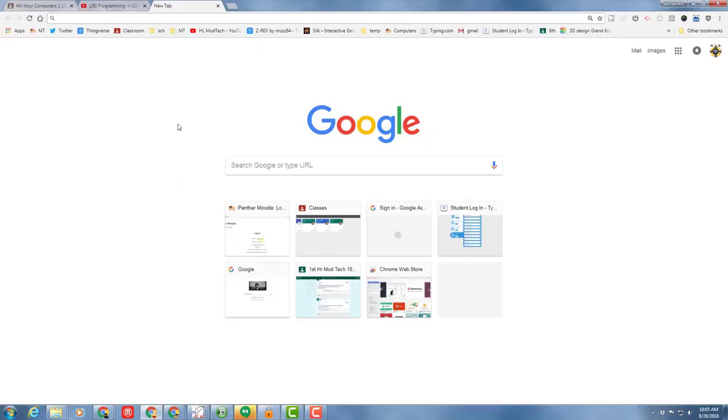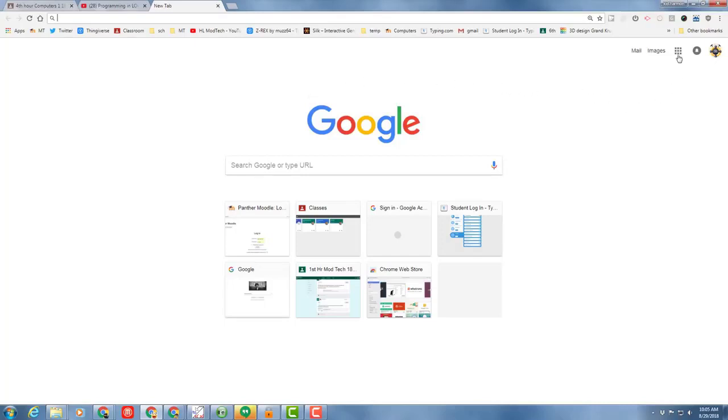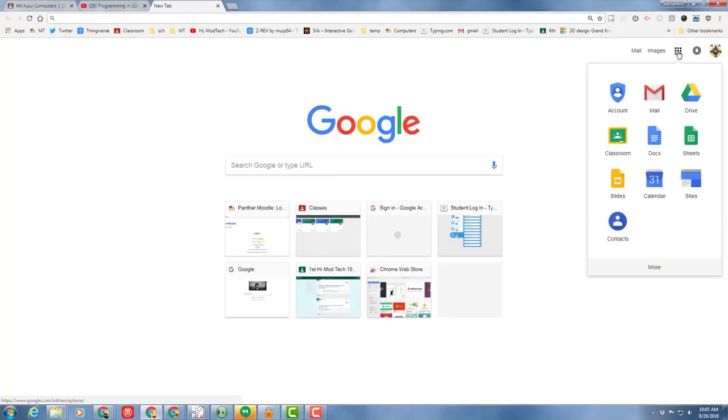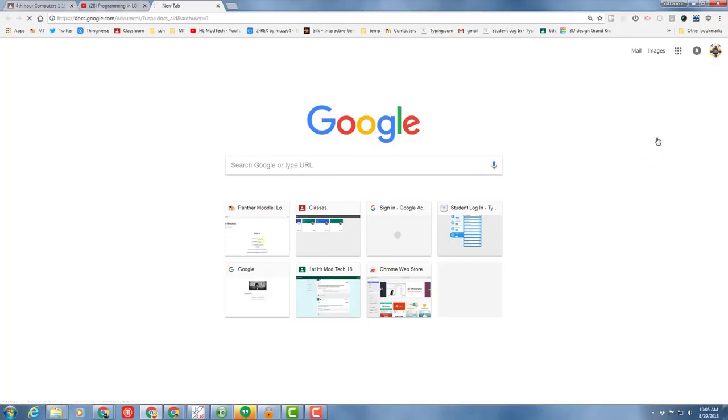Good day 6th grade computer friends. I need you to have Google Chrome open and you need to have signed into Google Chrome with your school account. Once you've got that completed, I would like you to click the Google Apps button and our first project is going to be a Google Doc.